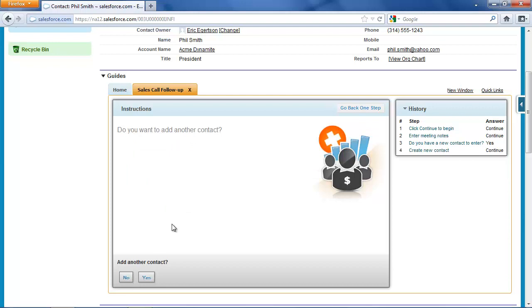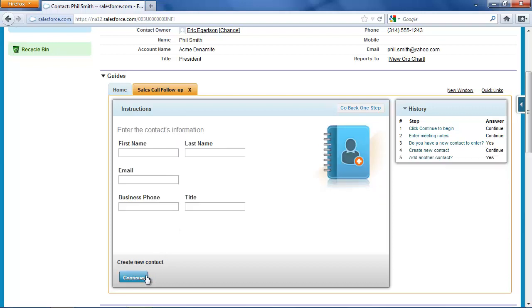Now I'm prompted, do we have any more contacts? And it turns out I do. We also met Derek Fineman. And Mr. Fineman is a disposal expert at Acme Dynamite.